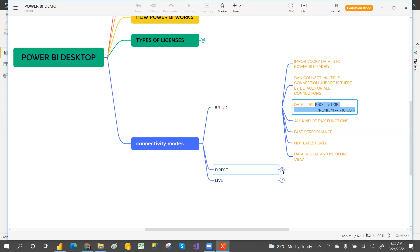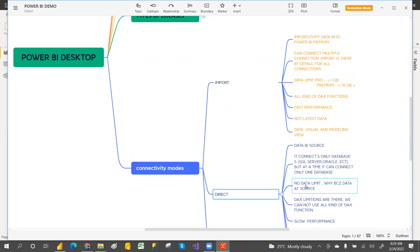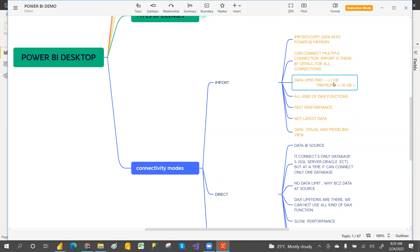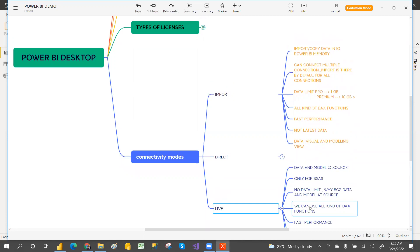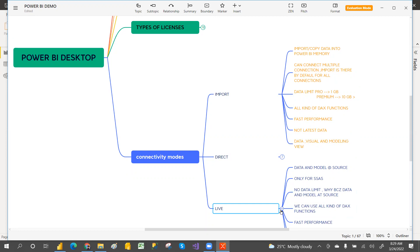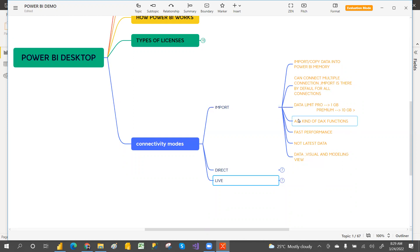With Direct connection there is no data limit, because we are not importing the data into Power BI — like watching an online movie, you are not downloading it to your mobile, so no memory is required. Live connection also has no data limit, since the model and data remain at source.